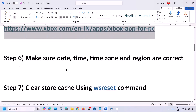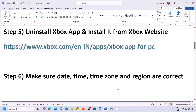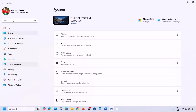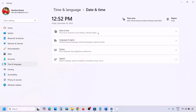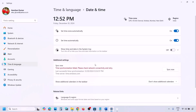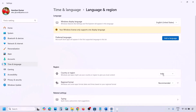The next step is to make sure date, time, time zone, and region are correct on your computer. Open Windows Settings and go to Time & Language, then Date & Time. Make sure 'Set Time Automatically' is on and click Sync Now. Also go to Language & Region and make sure your correct country is selected.